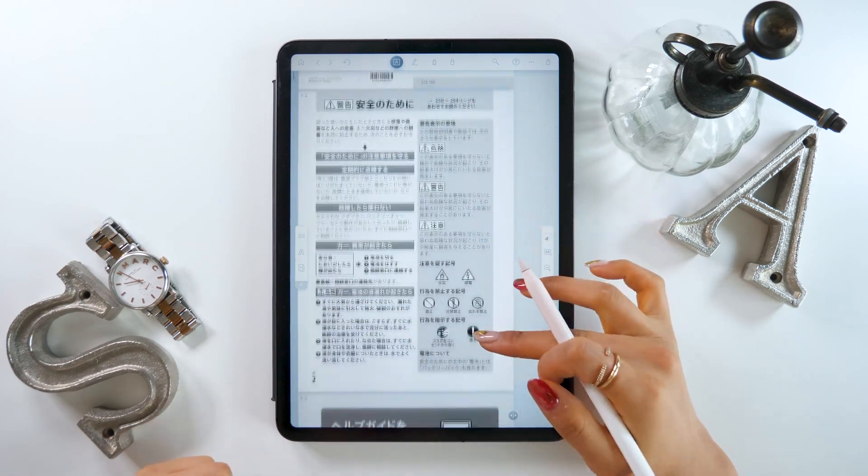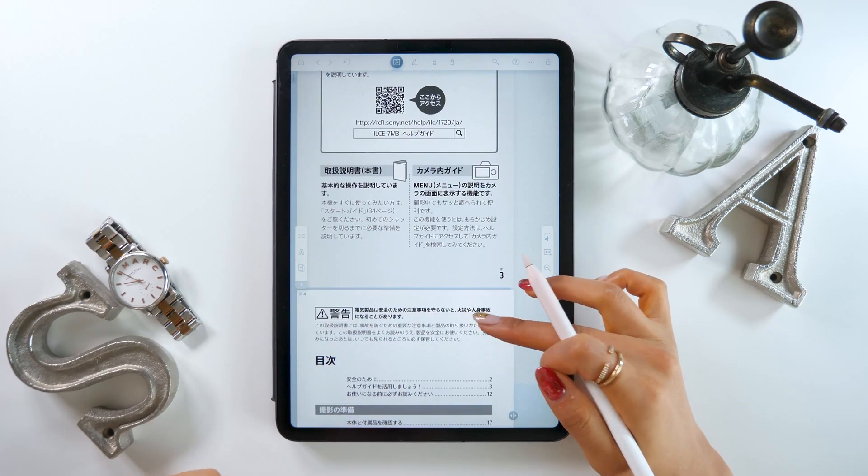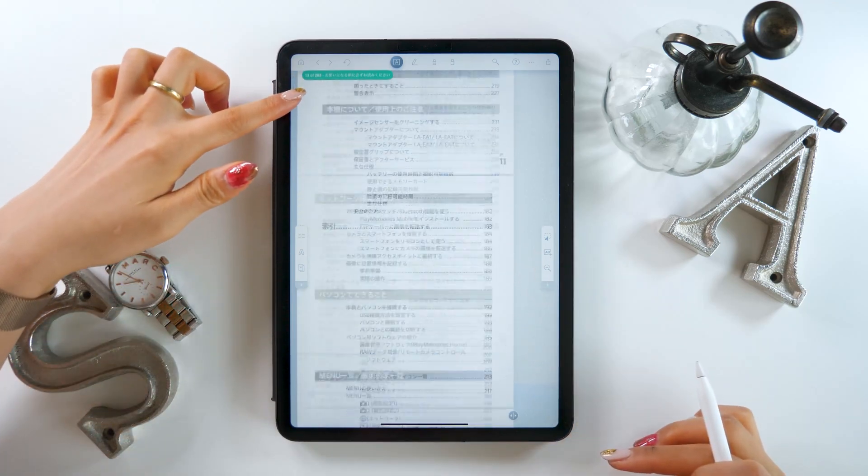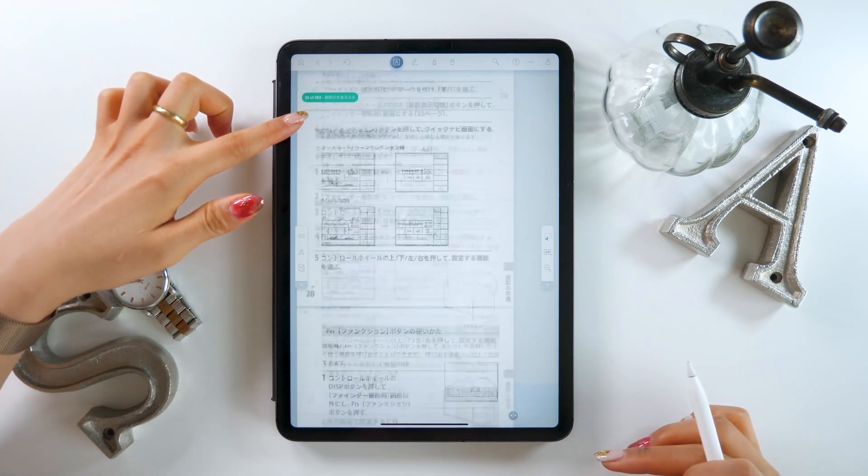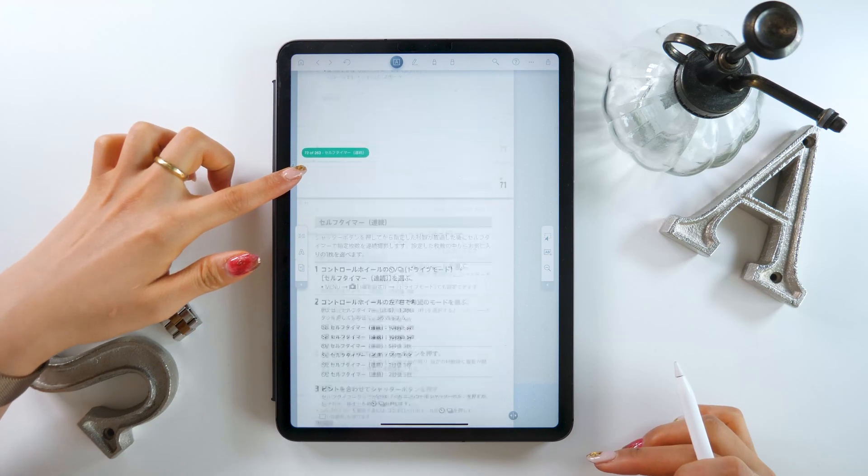Once you open your PDF, you'll see all the pages line up vertically like this. You can scroll through the pages quickly with a slider on the left.